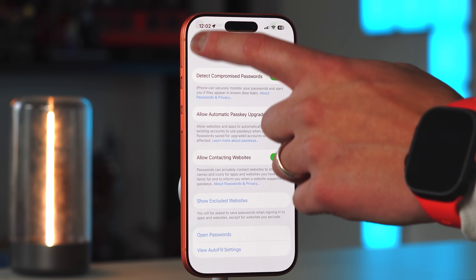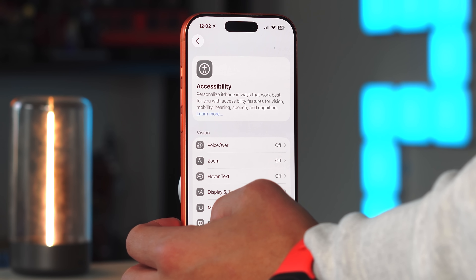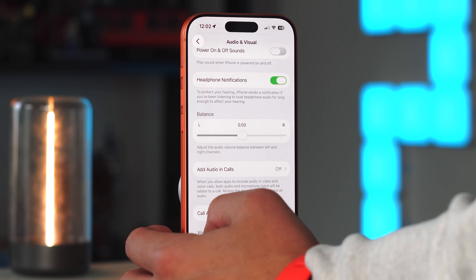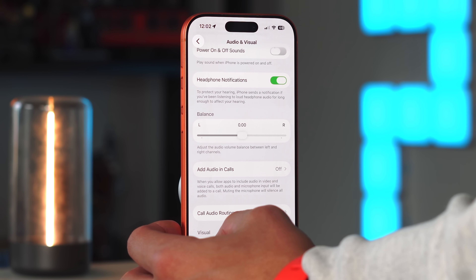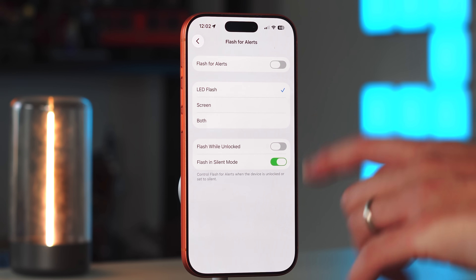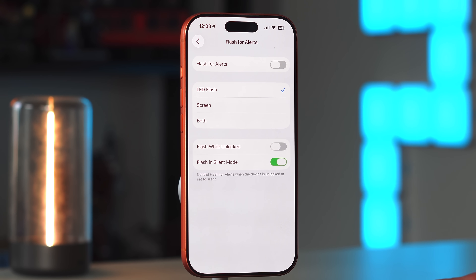A new accessibility feature is in Settings > Accessibility > Audio Visual: Apple has brought back Flash for Alerts. You toggle this on and for certain alerts and notifications you can have the LED flash on the rear, a screen flash, or both, when you receive an alert. It's a nice visual option if you want a silent but visually noticeable alert.